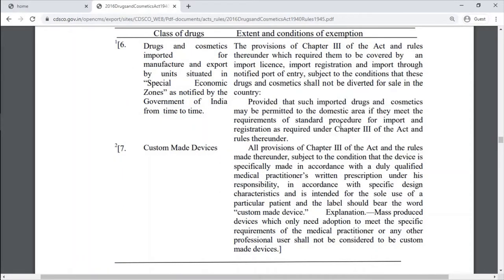Drugs and cosmetics imported for manufacture and export by units situated in special economic zones notified by the Government of India from time to time are also covered. Then custom-made devices.